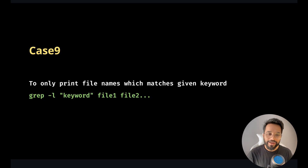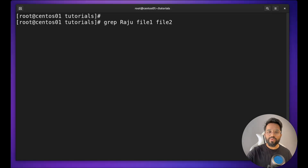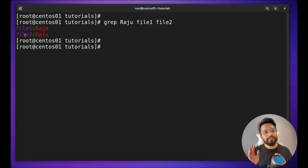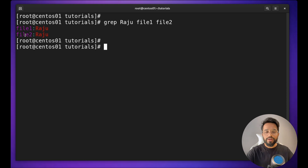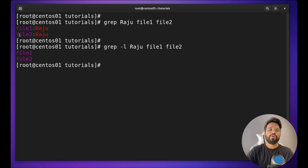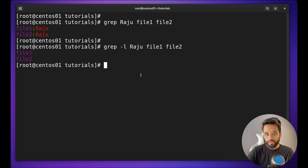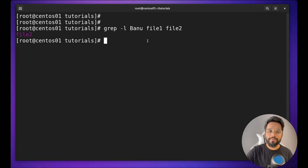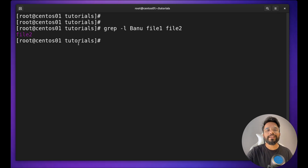Case nine: to only print file names which match a given keyword. When searching for Raju in file one and file two, if you just want to know whether that word is present in a file or not, use the `-l` option. You will see only the names of the files in which the keyword is present. For example, if I search for Banu, it is only present in file two.